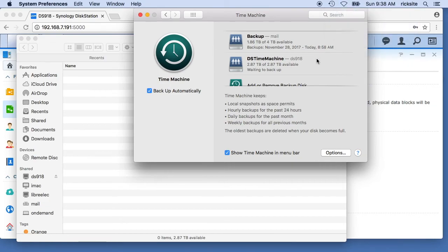It'll take a few minutes to get going. This is going to be a big backup because it'll be almost a terabyte of data that's going to back up. But that should work and get going.